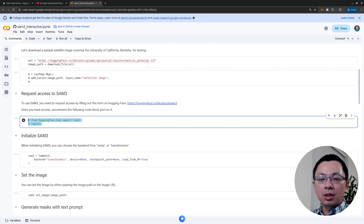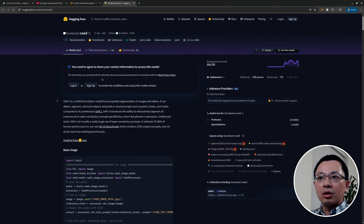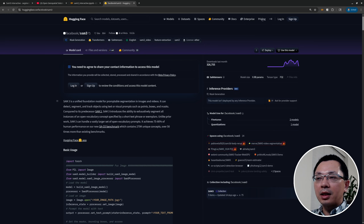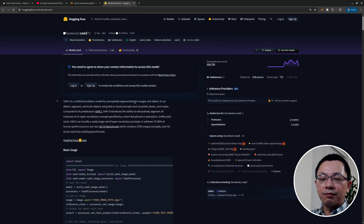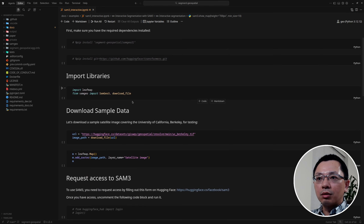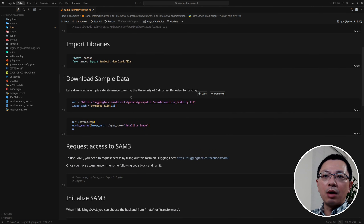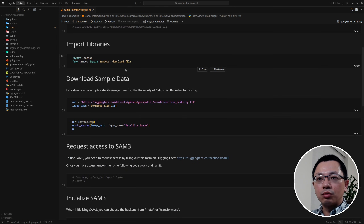Also make sure you have access to SAM3. If you don't, go to the Hugging Face page, sign in to your account, and request access to the model. It is free but you need to sign up in order to get access. I've already done it, so in this tutorial I'll quickly go through the steps to get started.